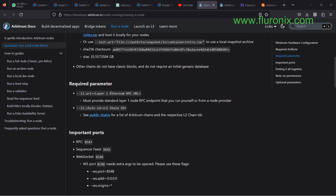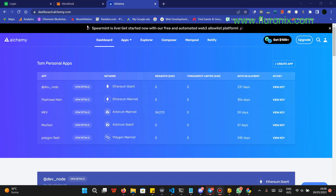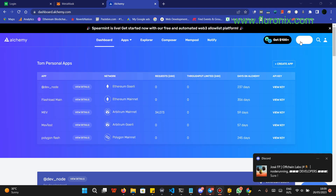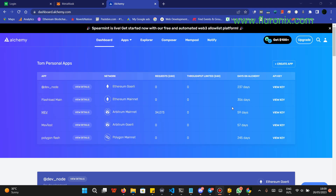Now let's get our Layer 1 RPC URL. Navigate to alchemy.com. If you don't have an account with Alchemy, sign up. After signing up, you will see a dashboard — click on 'Create App.' In my case, I already have the Ethereum mainnet RPC URL created about 356 days ago. You can just click on 'Create App' and follow the process. After that, click on 'View Keys' and copy the HTTP URL from your Alchemy dashboard, then save it somewhere safe because we will need it later.